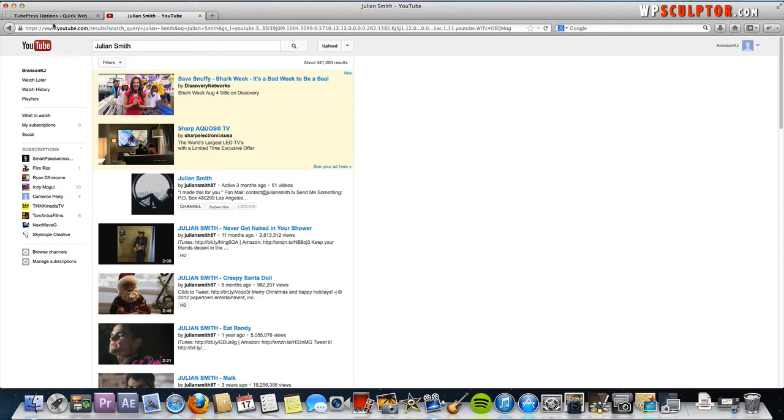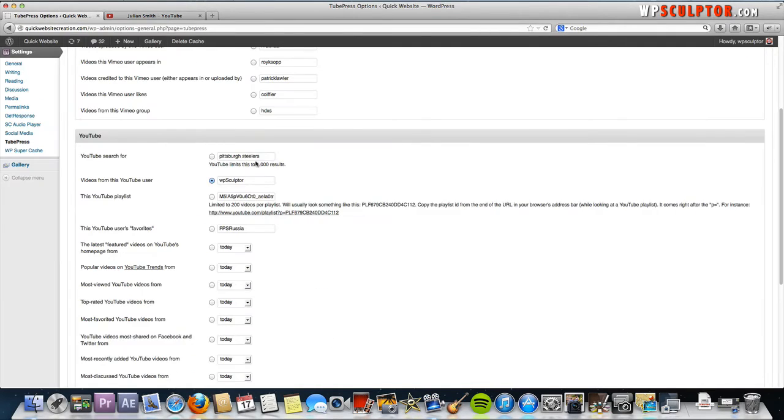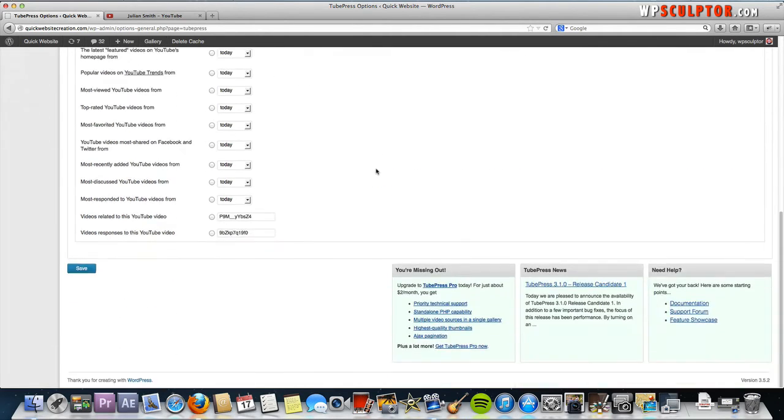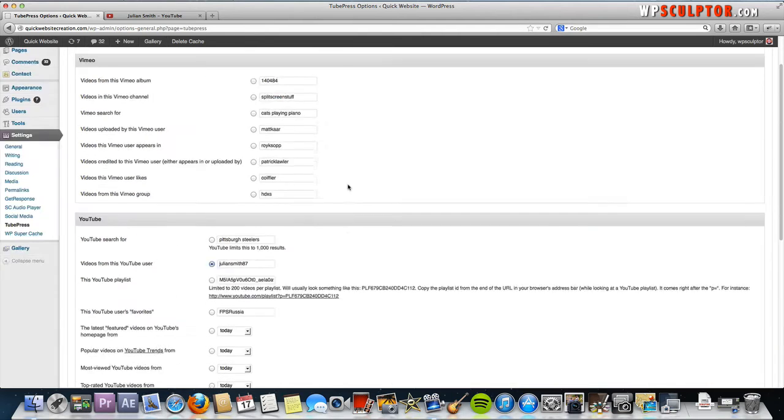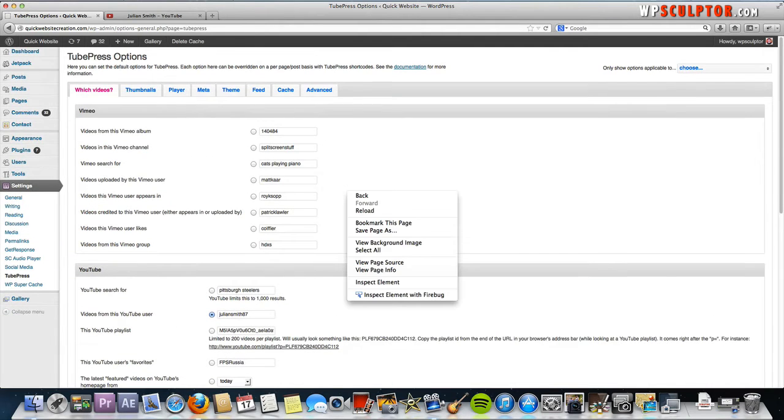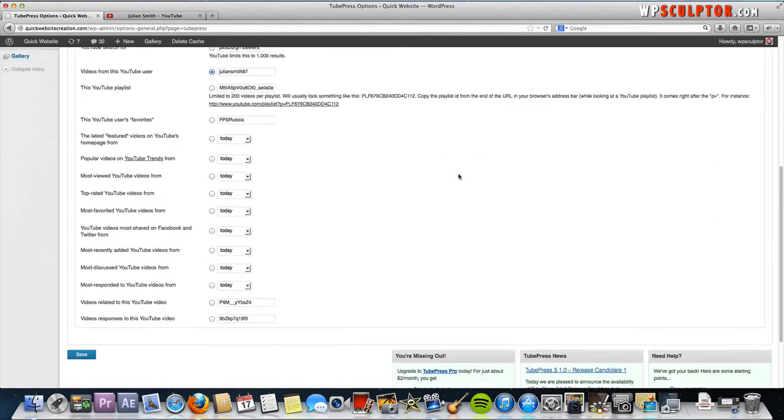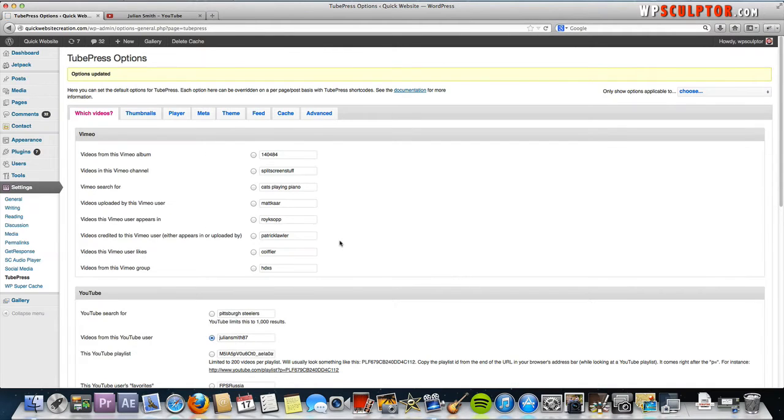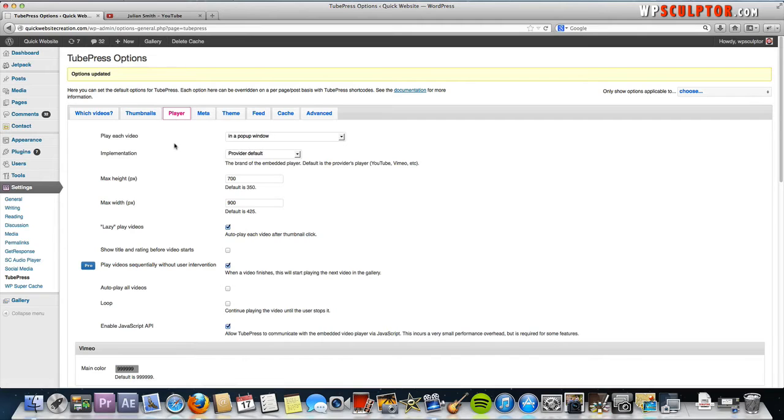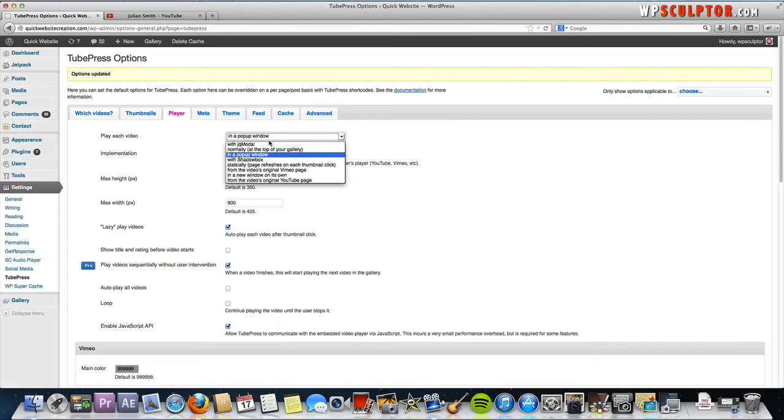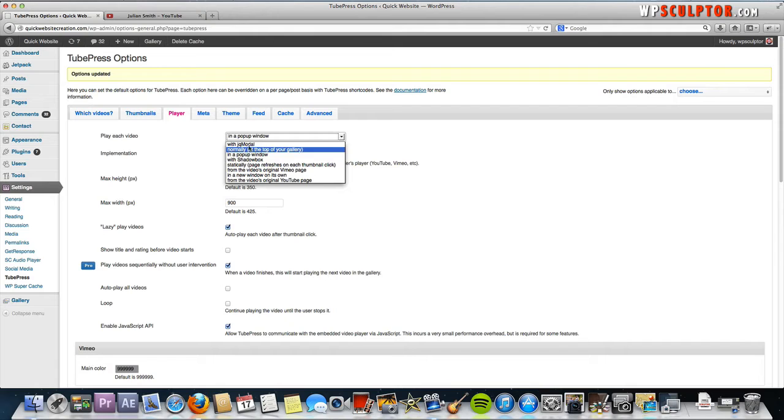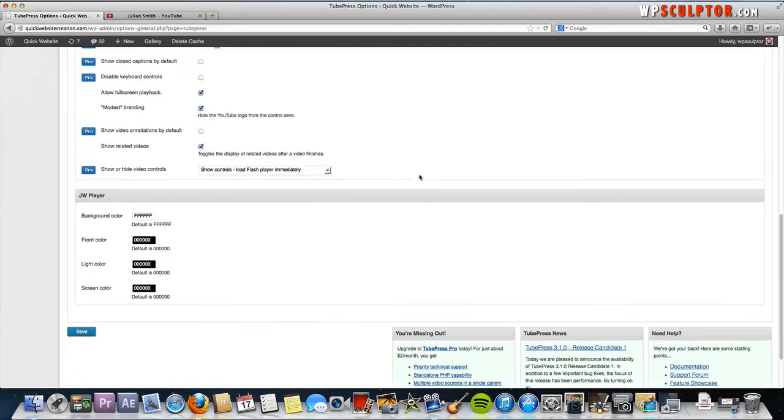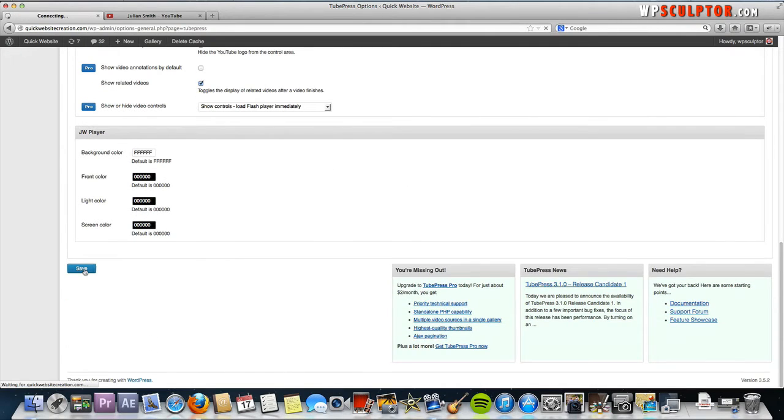So what you would do is go back to your TubePress options and with the videos from this YouTube user selected, you would type in Julian Smith 87 or whatever other user name you would like to have displayed. Go ahead and let's save that at the bottom. Then we're going to go to Player and here we have the option to play each video either in a pop-up window or at the top of the gallery. Let's choose normally at the top of the gallery and hit save.